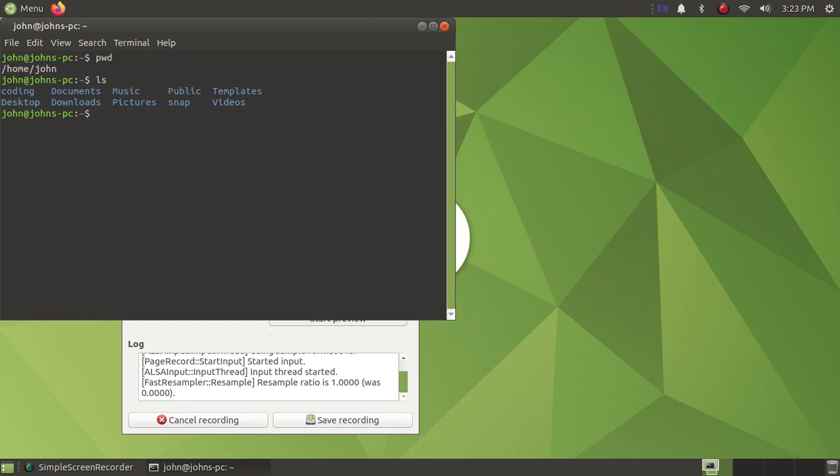this is what would be by default in your home directory: documents, desktop, downloads, music, pictures, public, templates, and videos.